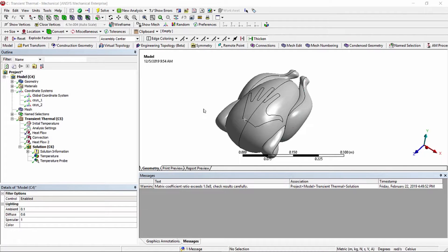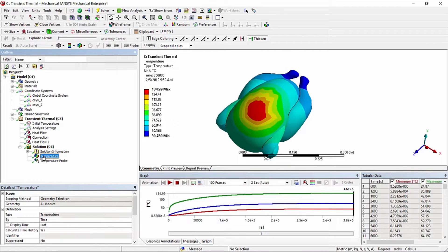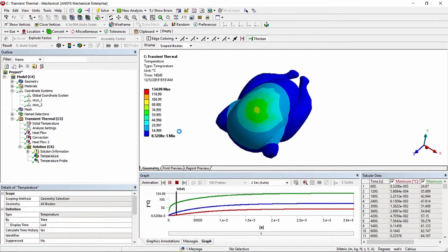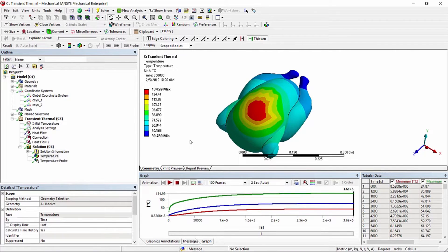The model we're looking at today evaluates how long it takes to cook an 18-pound turkey by slapping the turkey carcass, assuming that 25 watts of kinetic energy per slap every second is transferred as heat into the model. Natural convection to the environment is also assumed. Here are the results of the heat-up of the turkey carcass, and what we want to do is use construction geometry to evaluate other items.